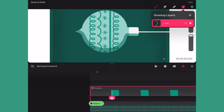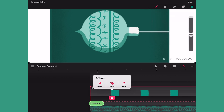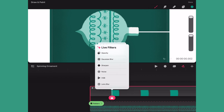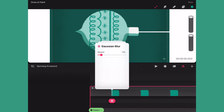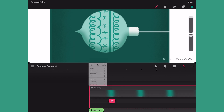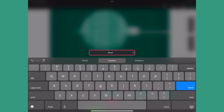Next I'll tap on the layers icon and tap on the blend mode to change it to multiply, then reduce the opacity so it's a more subtle shadow and the pattern can be seen through it. Next I'll go back to the timeline and use the action button to bring up the Gaussian blur and slide it until I get a nice soft shadow. That looks great. Then I'll rename the layer.